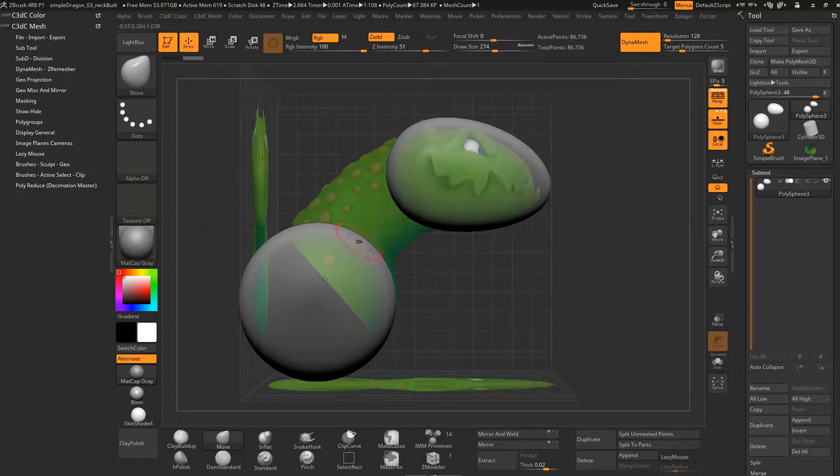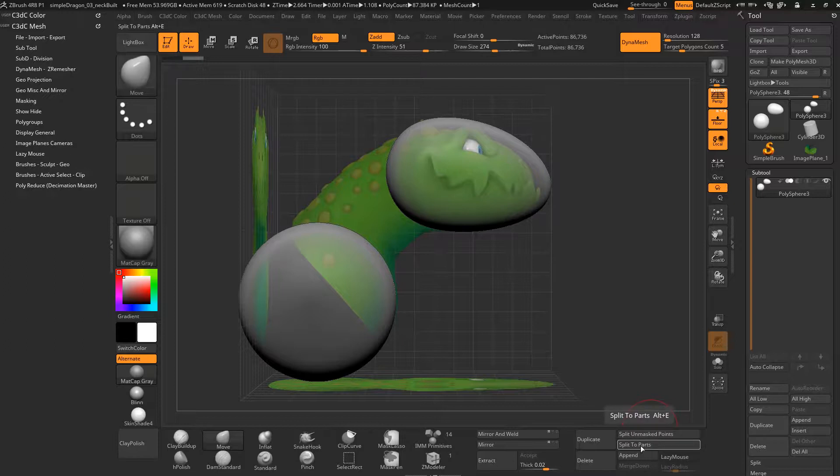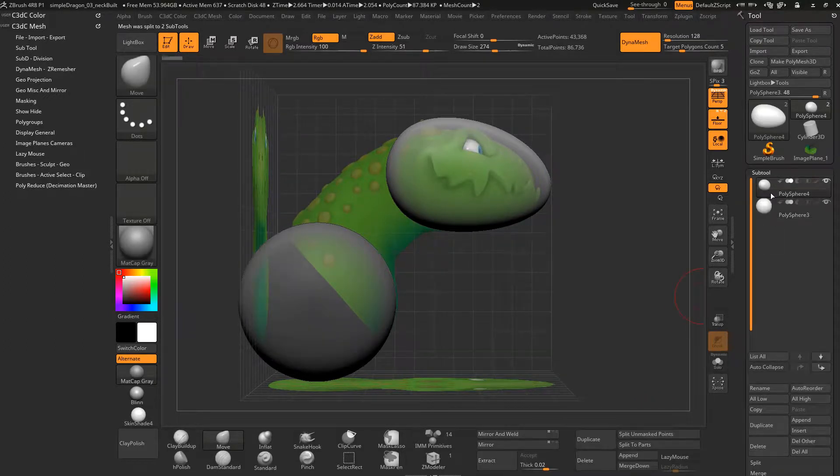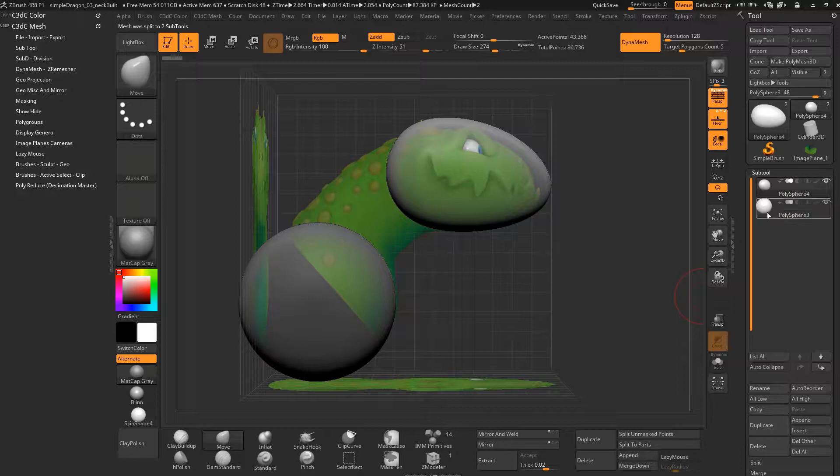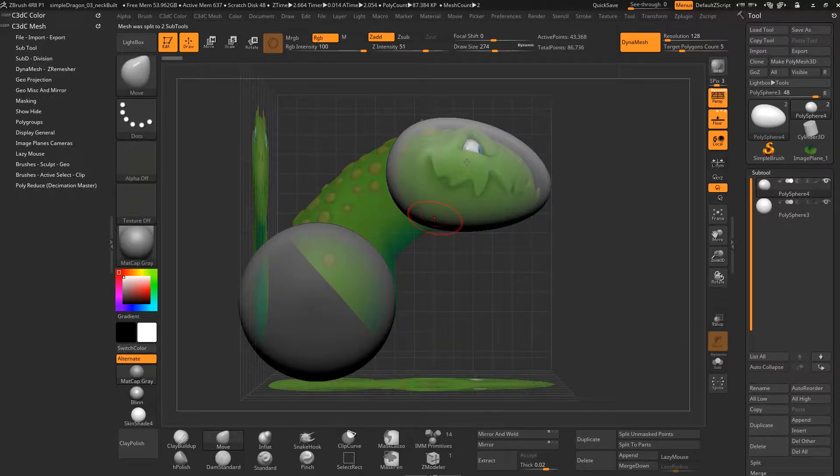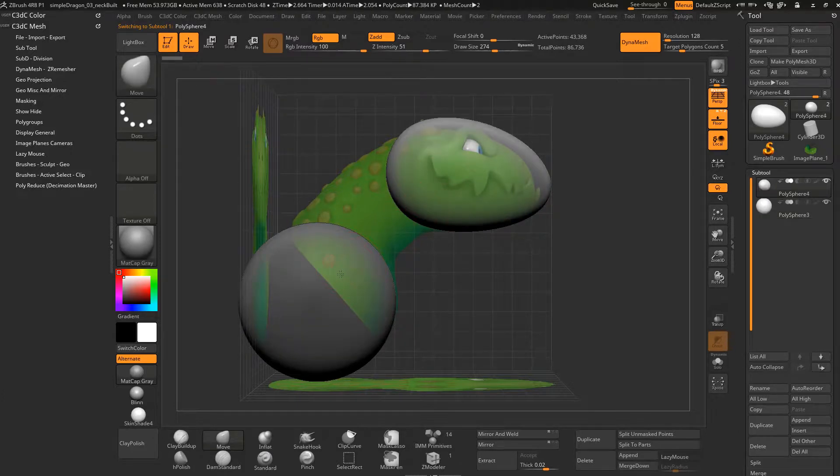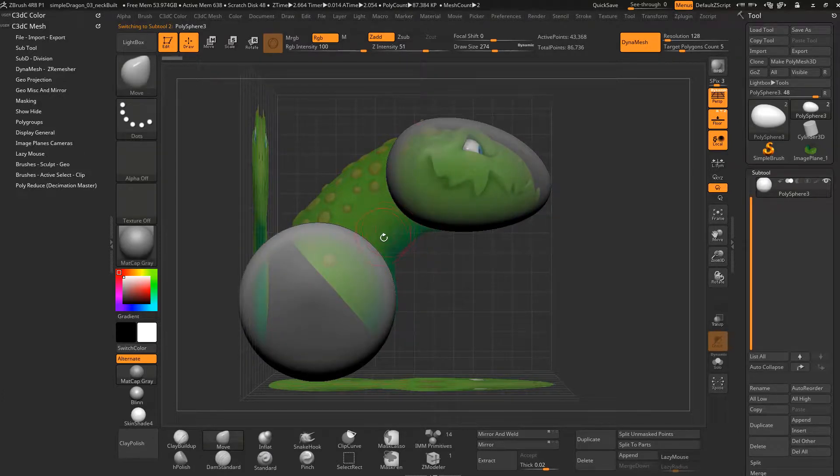And now what I want to do is I want to separate this into two pieces. So we're just going to use split to parts. That's a little bit like extract. And it'll extract those parts to two separate objects or two separate sub tools as they're called in ZBrush. And now we can start working on either one of these by alt clicking on either object, and I'm just going to take off the background for this.